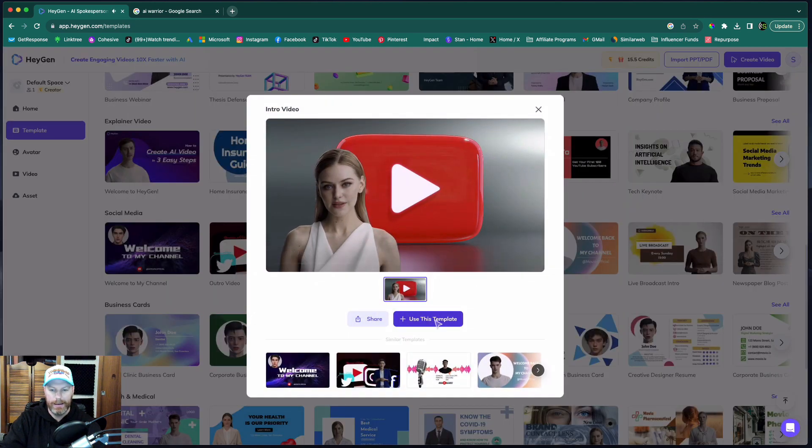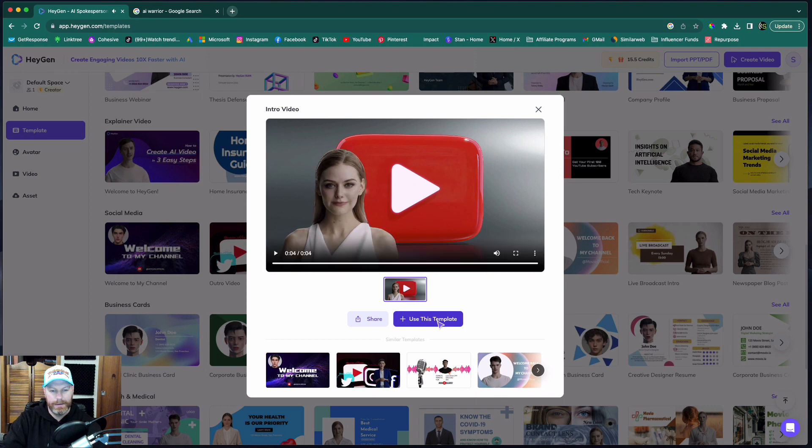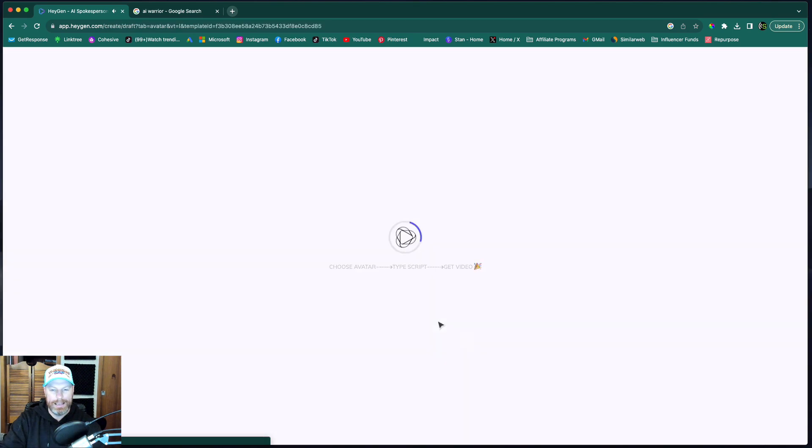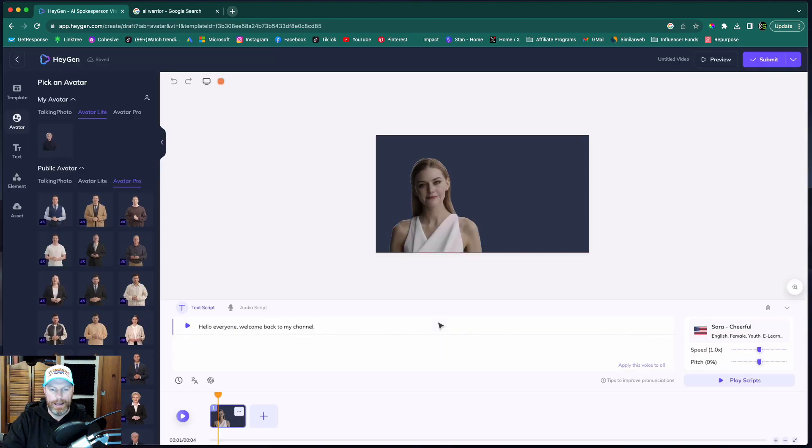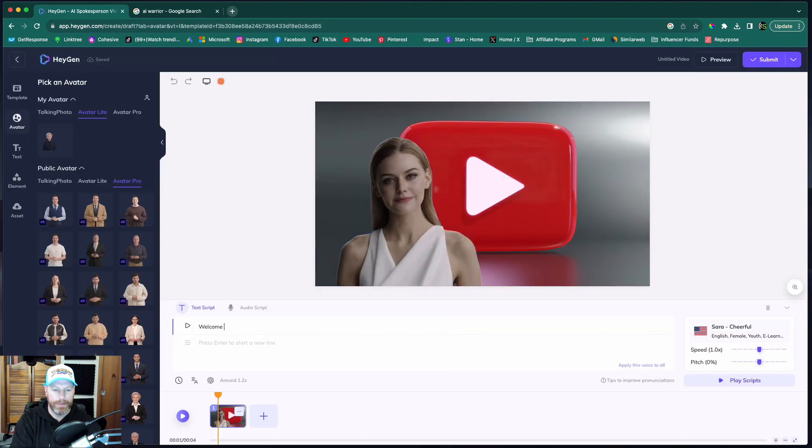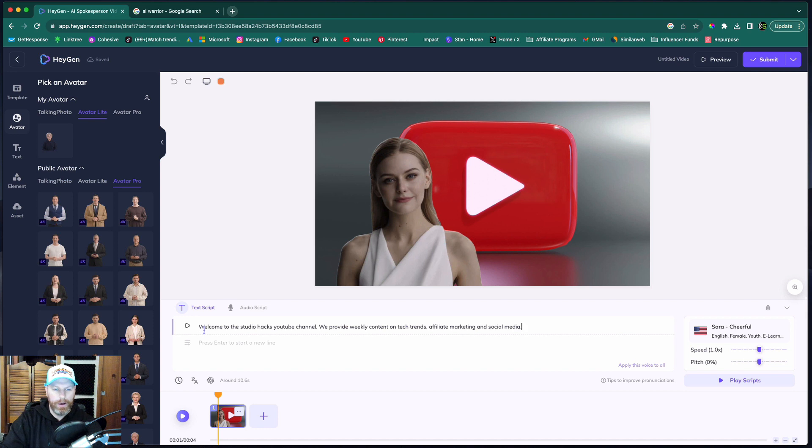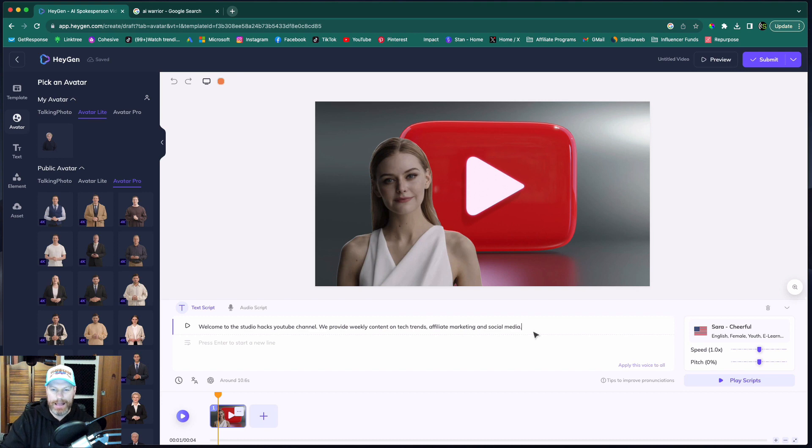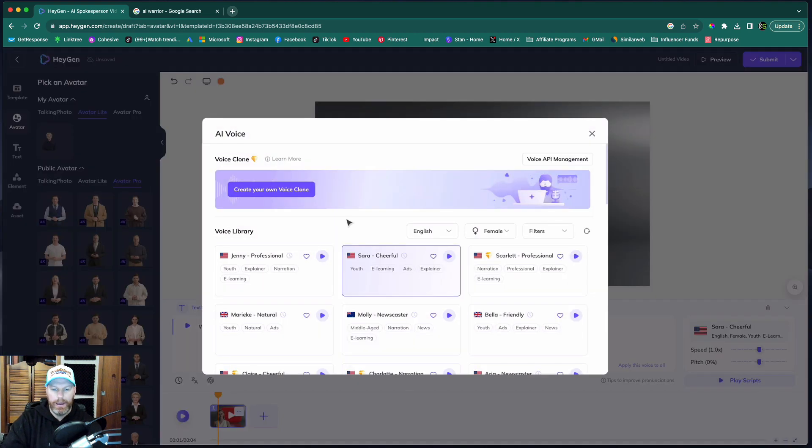Hello everyone. Welcome back to my channel. So I'm going to hit use this template. I'm going to write something here. So I've written here, welcome to the Studio Hacks YouTube channel. We provide weekly content on tech trends, affiliate marketing, and social media.